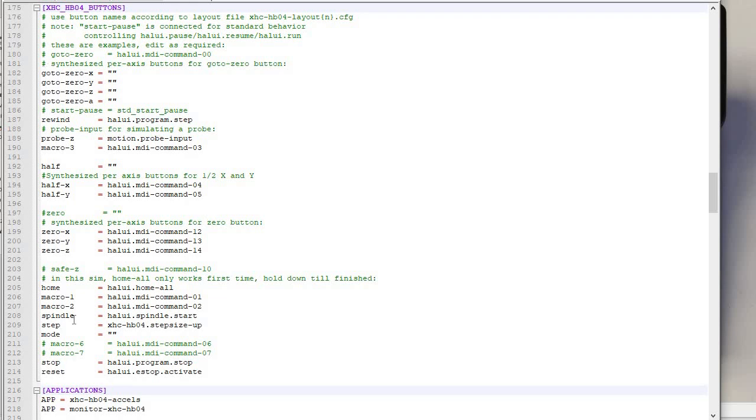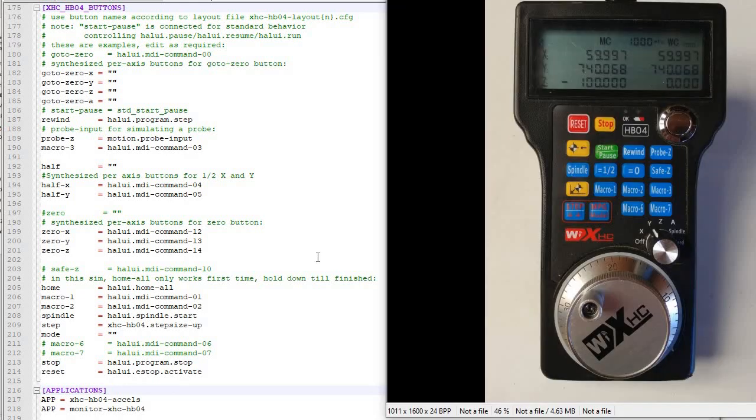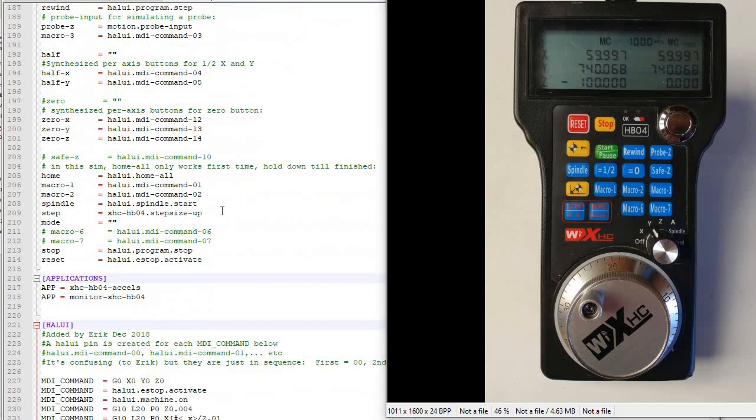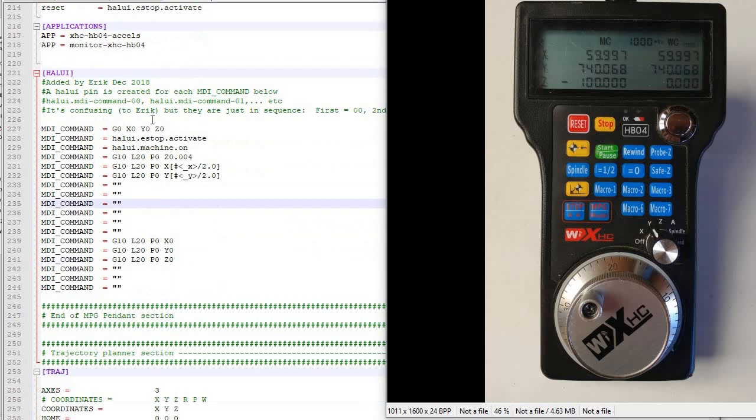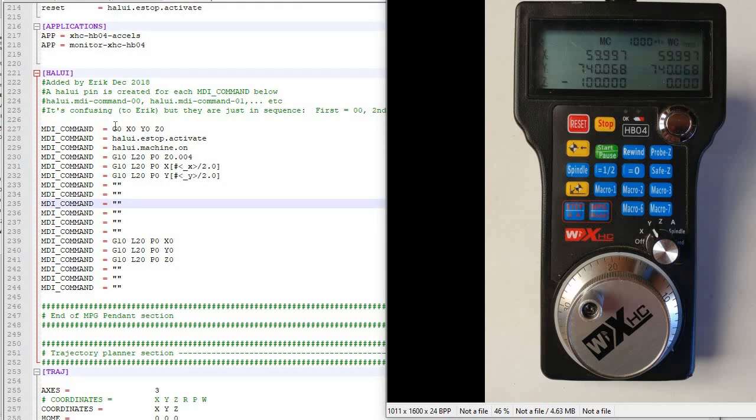So just to summarize, when you've got these, you got all these buttons, right? And there's, in one of the configuration files, there's a little listing of which of these buttons here on the pendant correspond to each one of these. It's pretty self-explanatory. And then you can define your own thing by saying halui dot MDI dash command, and then the number. And that is defined by going down here and having this list of MDI commands, even though they're not numbered, they start at zero, then they go along.